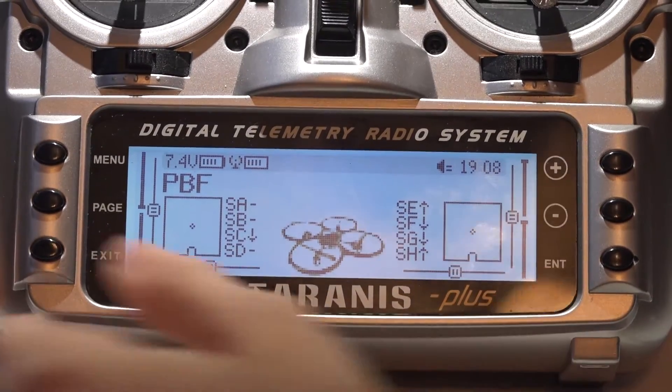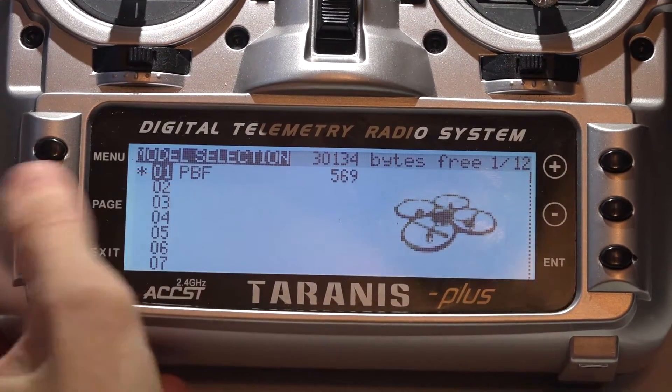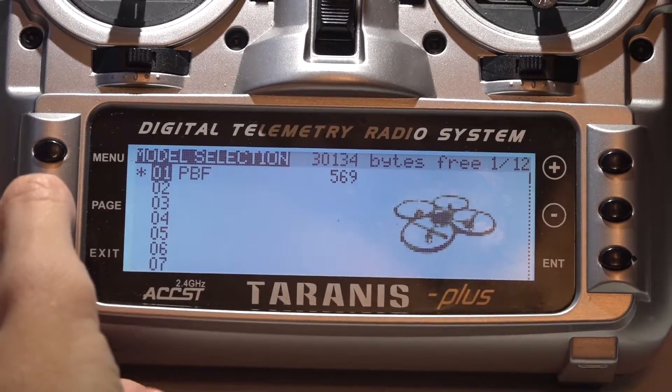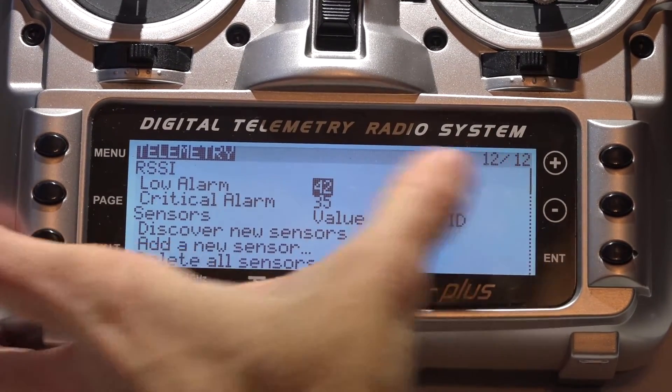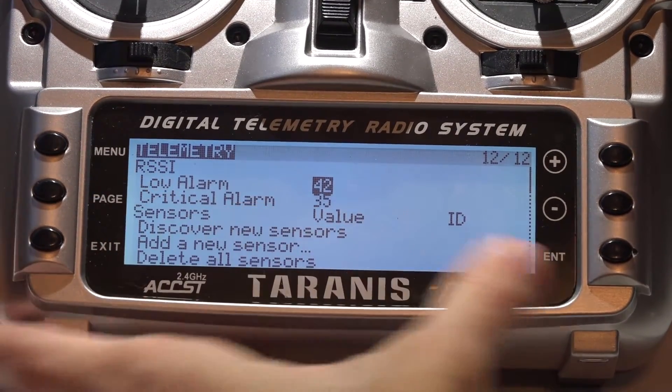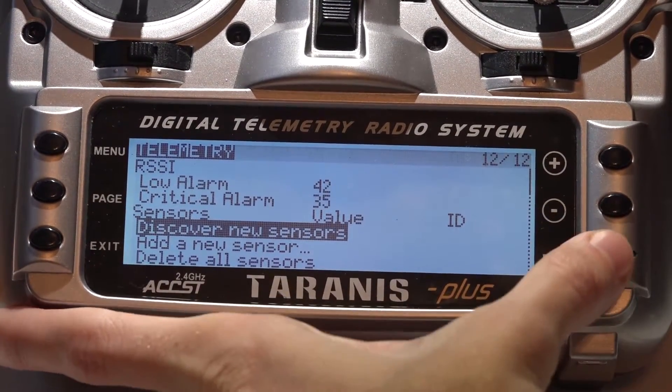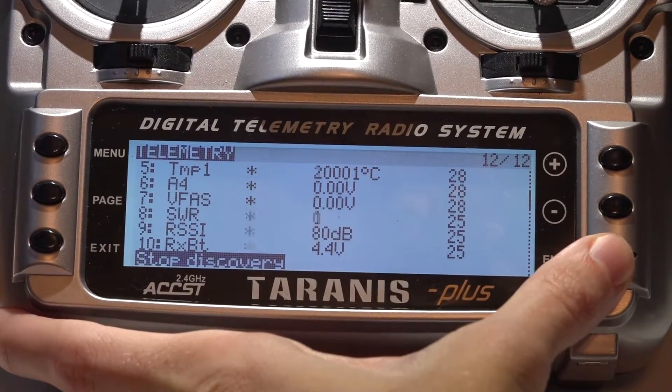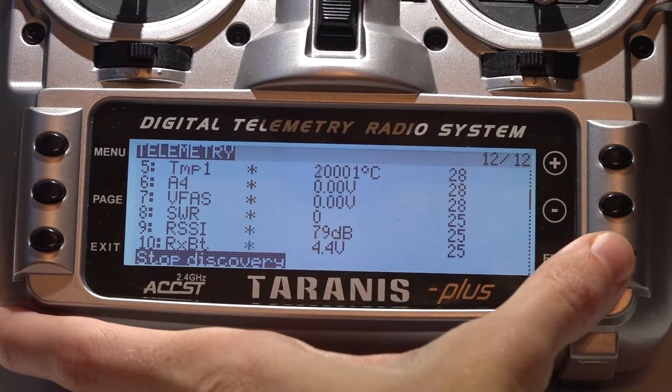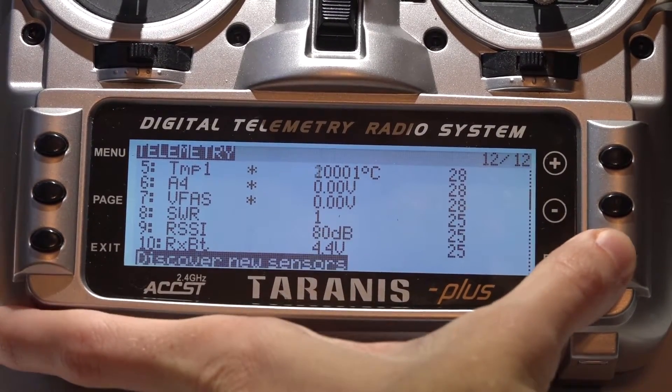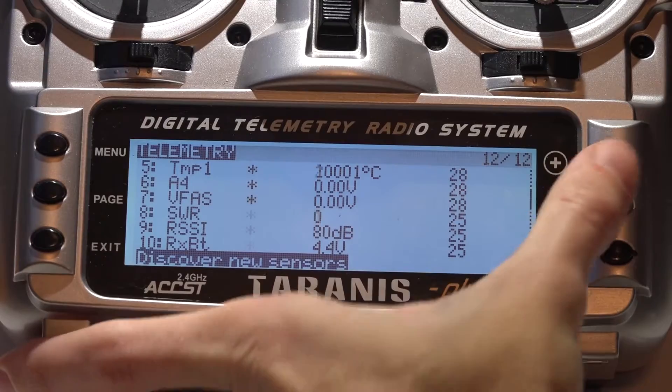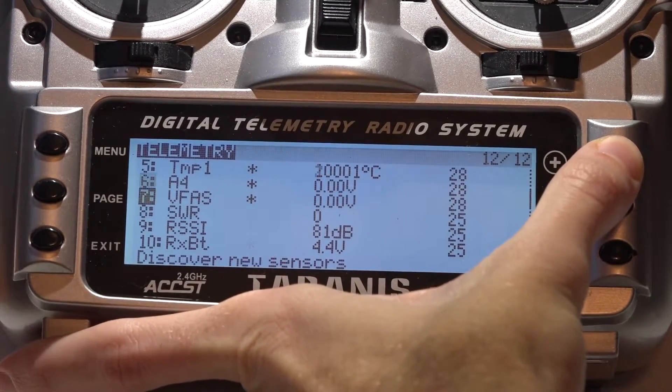Now in the Taranis, you want to press menu to go to your model. Hold down the page button to go backwards to the telemetry page. Scroll down and discover new sensors. After it's done, press enter again to stop discovery. And here is all of your sensors.